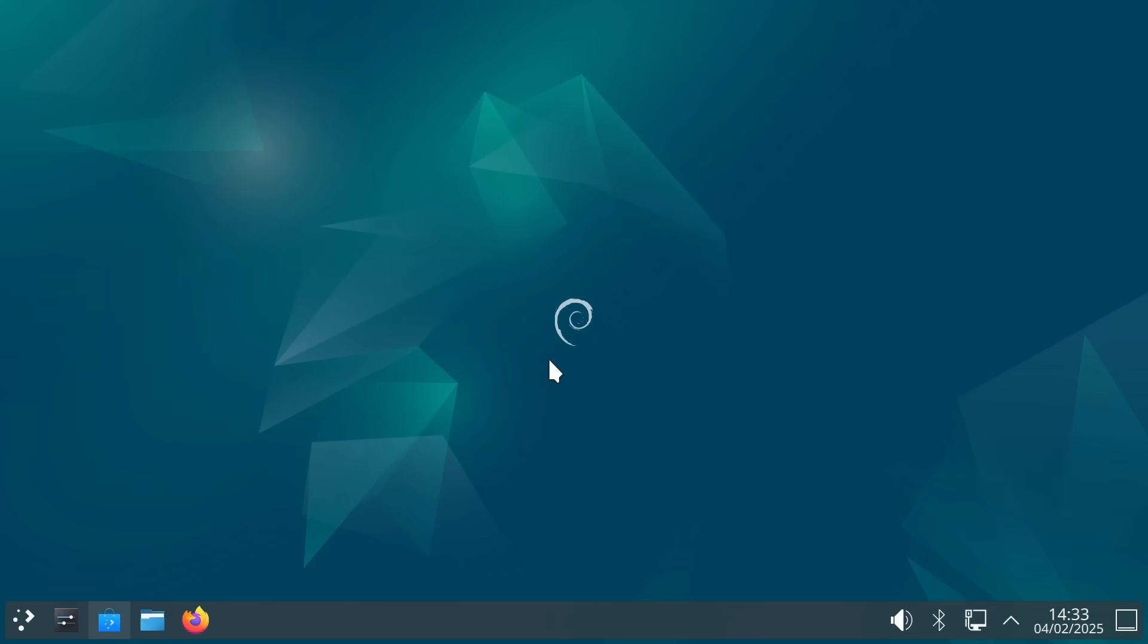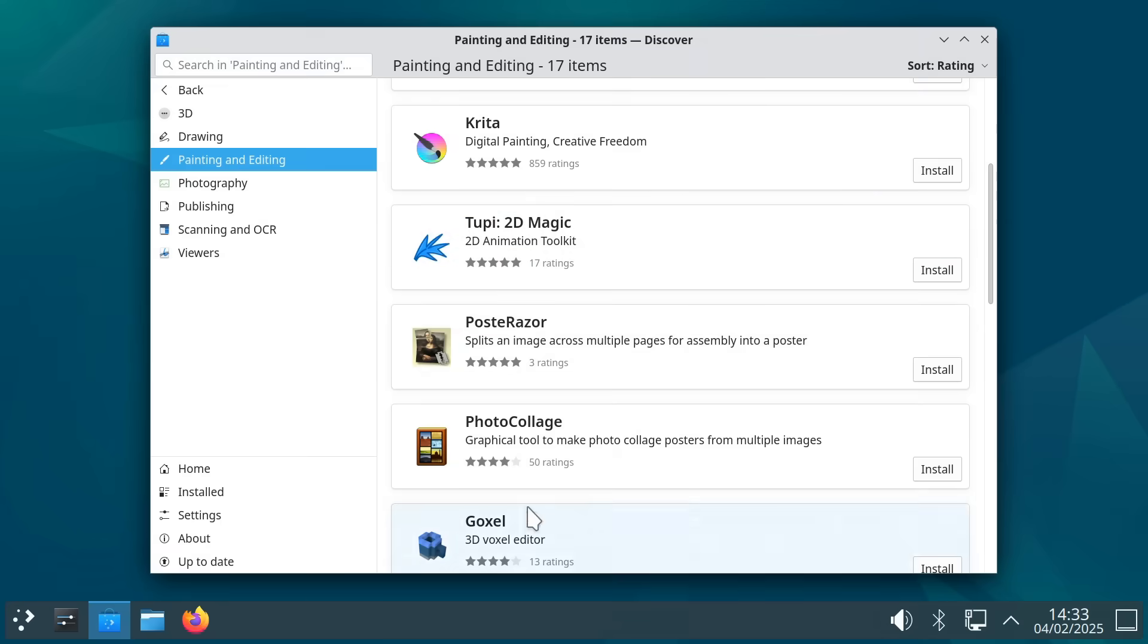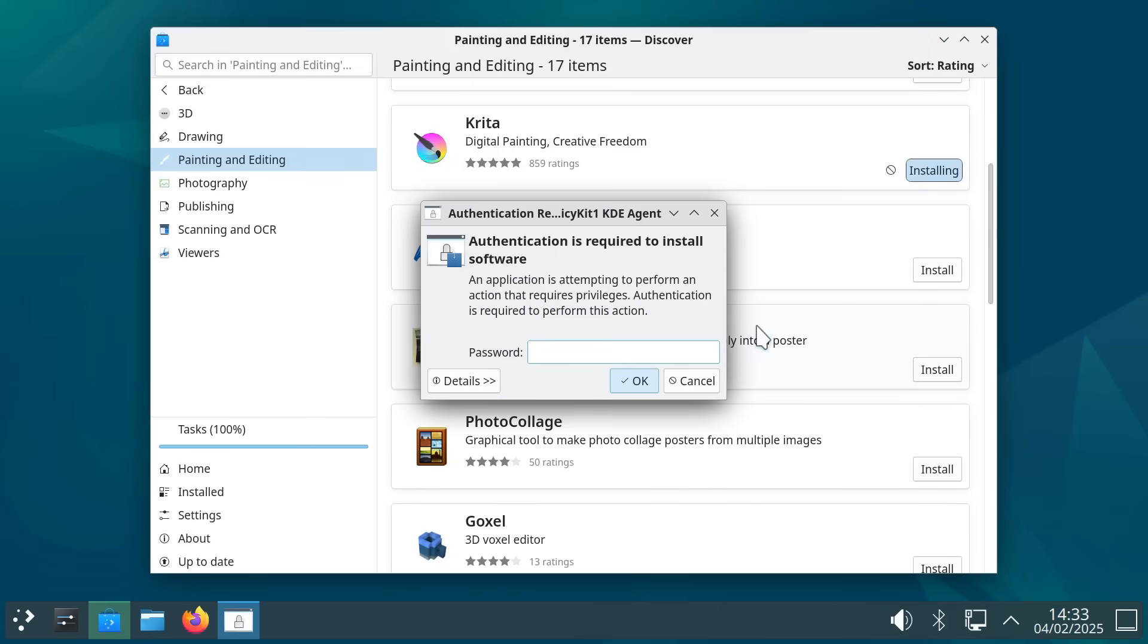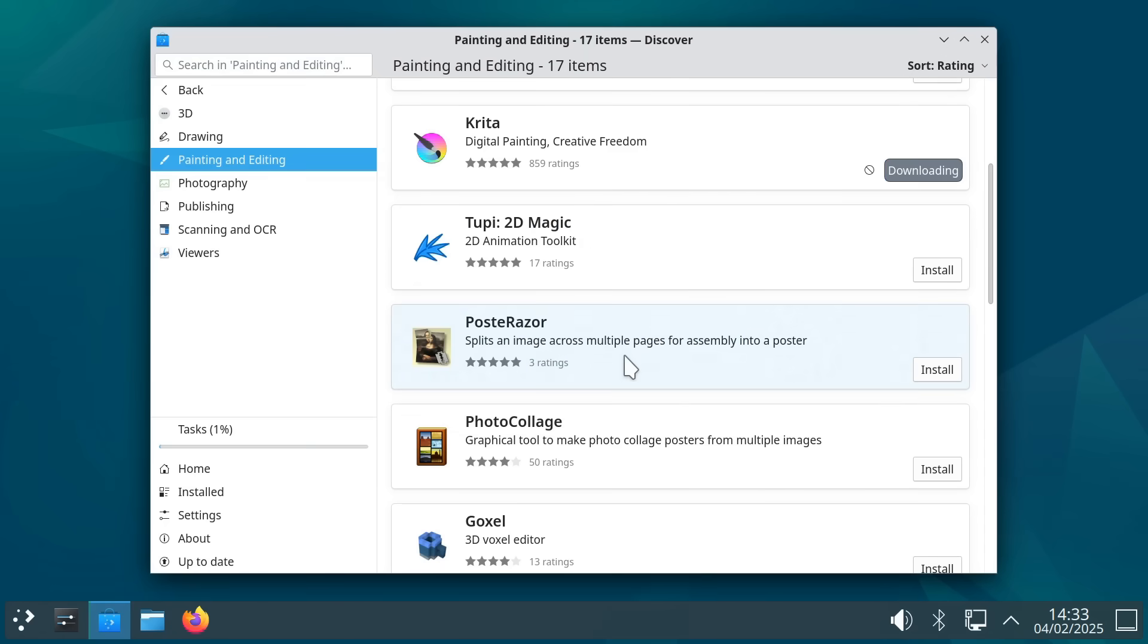As we saw earlier in Linux applying an update also requires password authentication. And this is also the case when installing an application. For example here in the software center in Debian if I want to install this program and I click on install I have to enter my password. And all this means that in Linux we can be more sure than in Windows that only the software we want is installed on our computer.